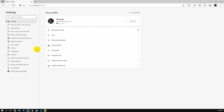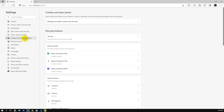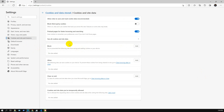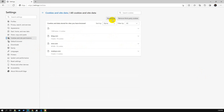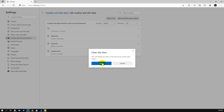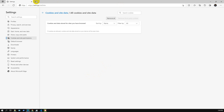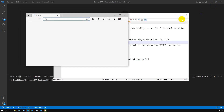In Edge Settings, go to Cookies and Site Permissions, then Manage and Delete Cookies and Site Data, then See All Cookies and Site Data, and remove all. I already removed all, but there may be a lot of listed data — just clear everything. That's the fix for the second error.